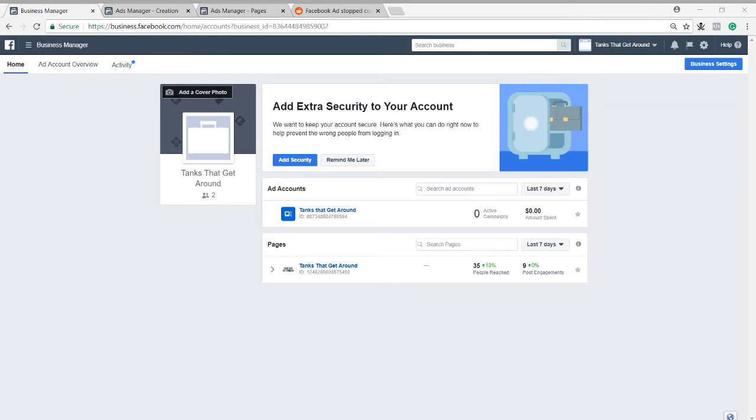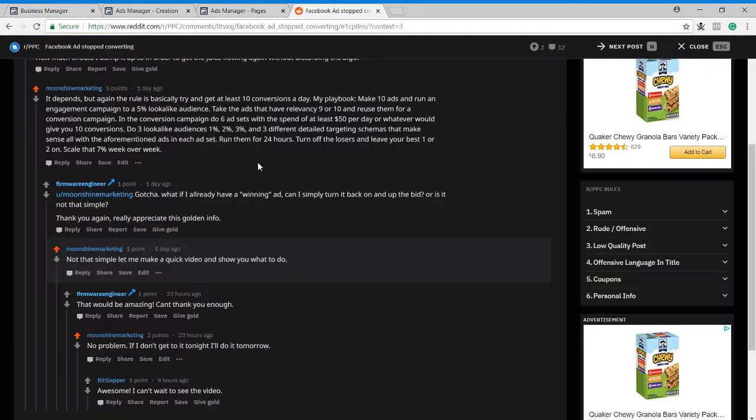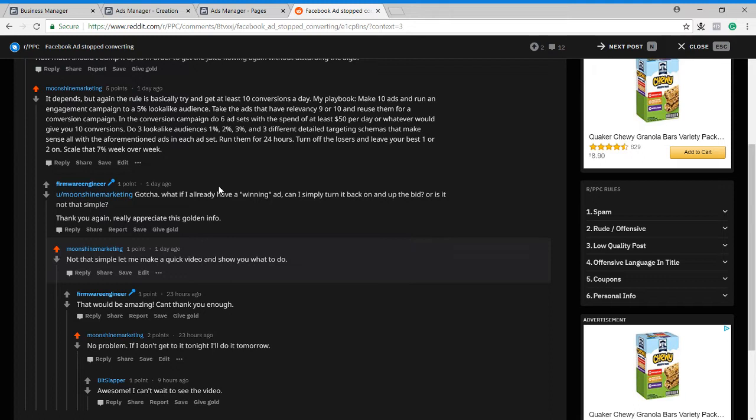Hey everyone, Jeremy from Moonshine Marketing here. Just going to answer a quick question that I got on Reddit about if somebody already has a winning ad, can they just turn it back on and up the bid?